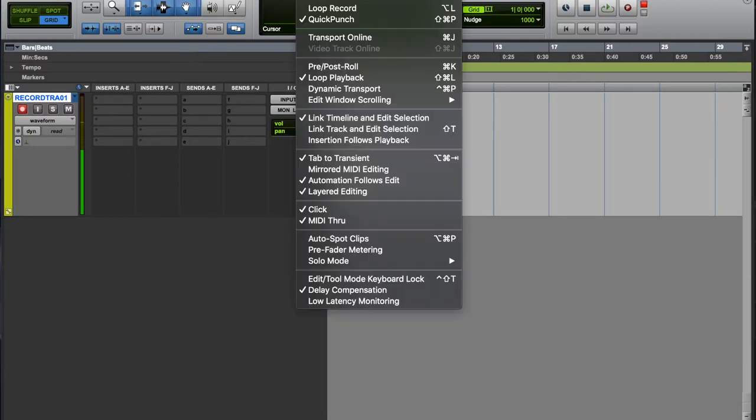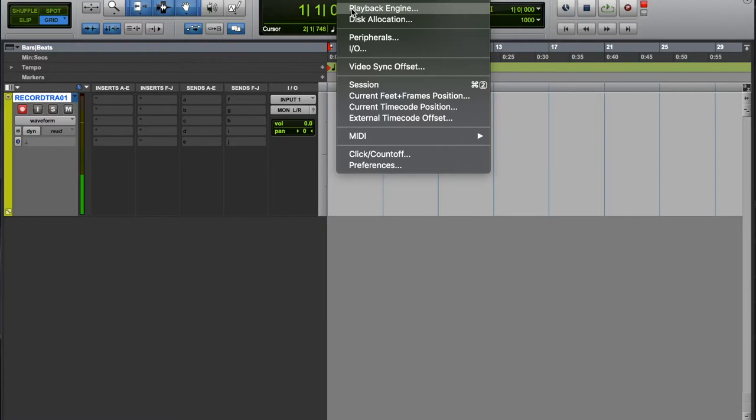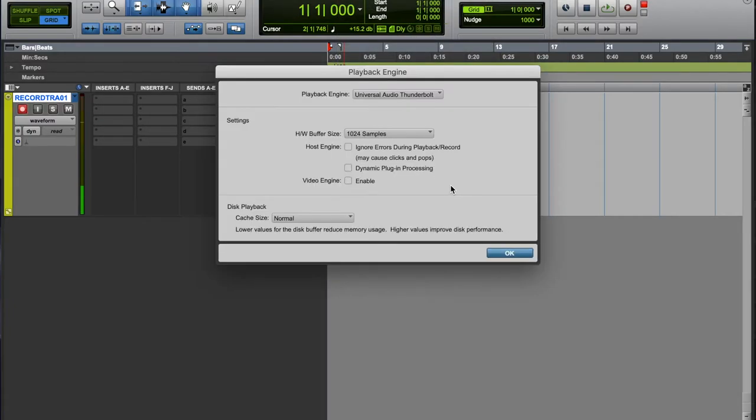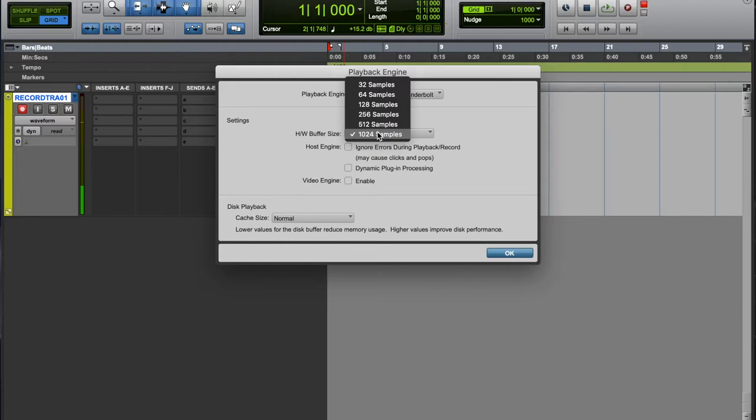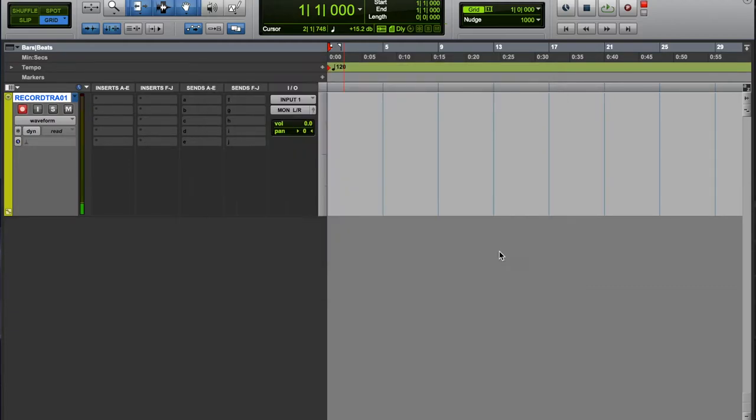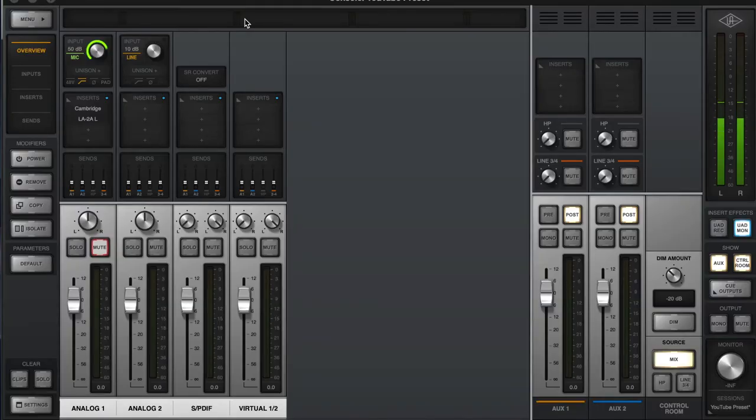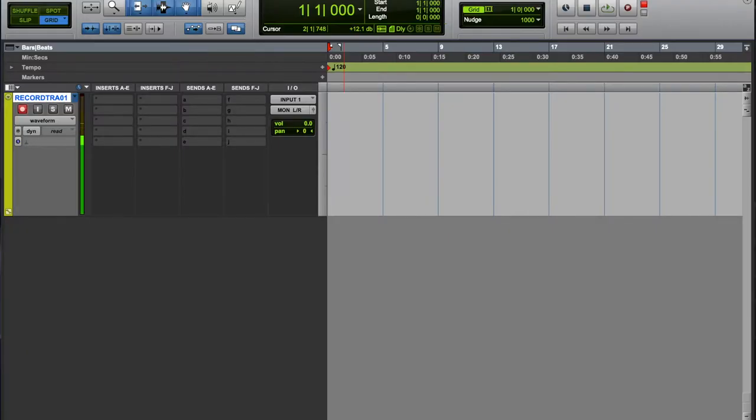You can hear that - the human ear can pick that up. If I was at 128, it's still kind of there but it's not as bad.